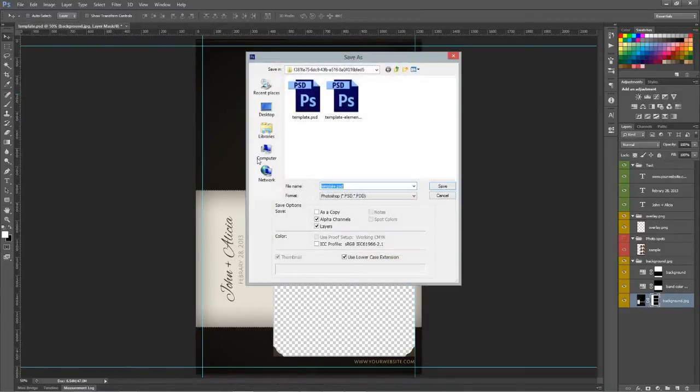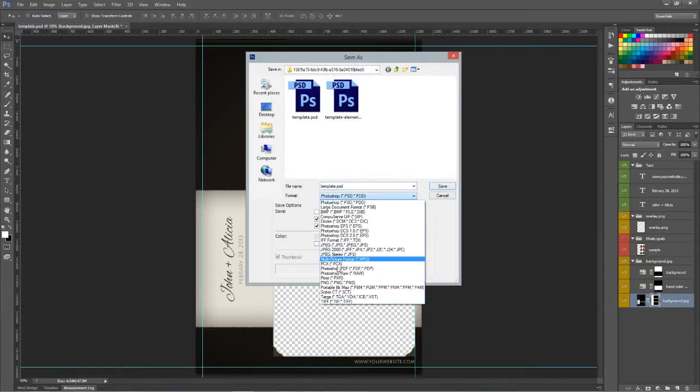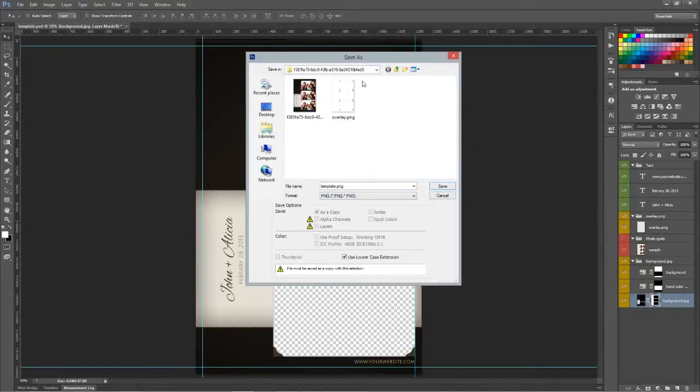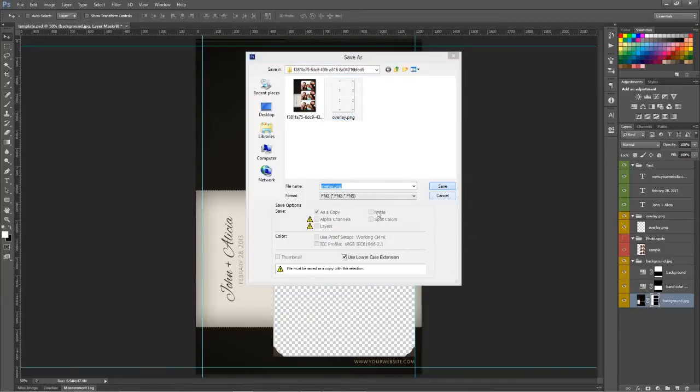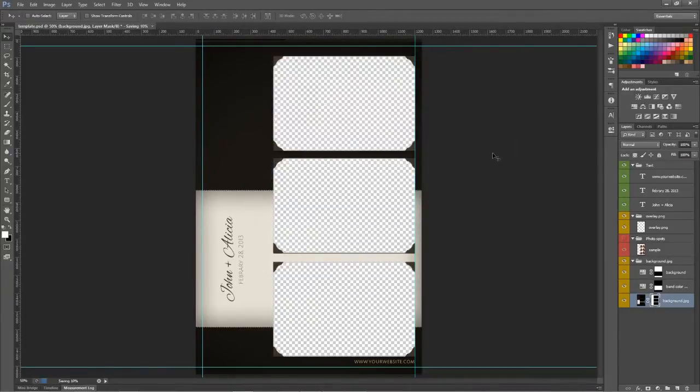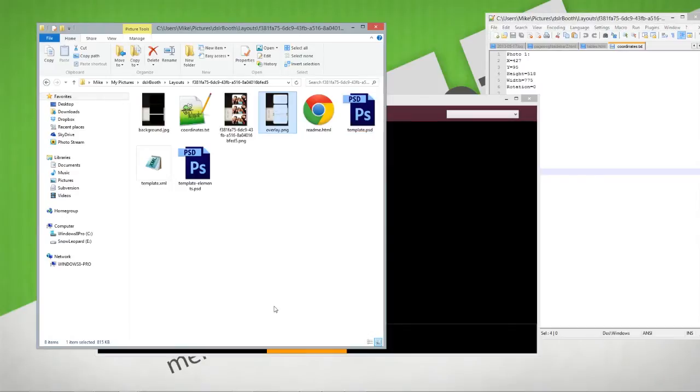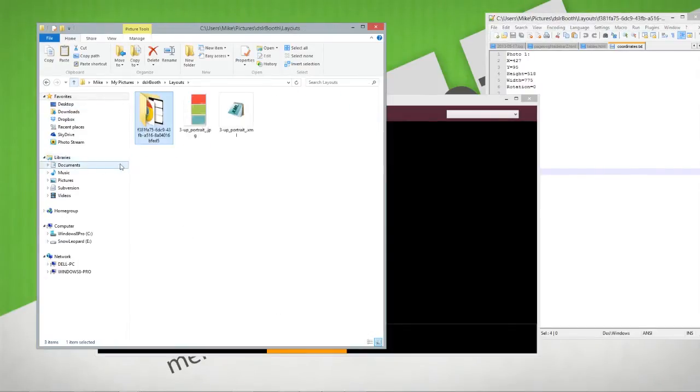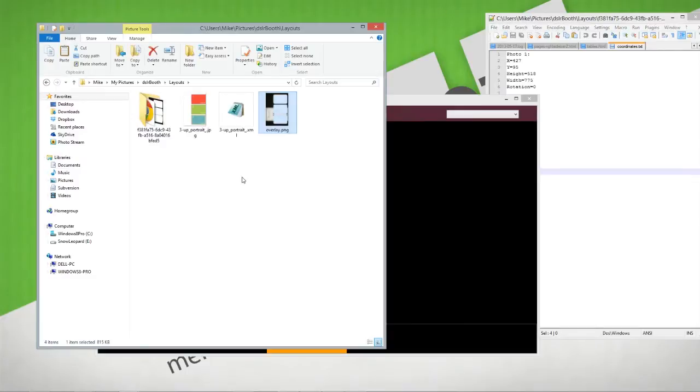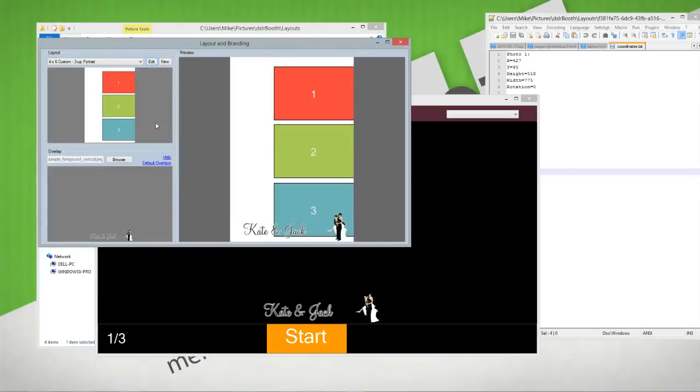Next thing we need to do is save a new overlay.png file. We'll do that right here. And then we're done in Photoshop. Close that. We have a new overlay.png. I'm going to copy this, take it up a level, and drop it in my layouts directory.